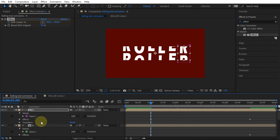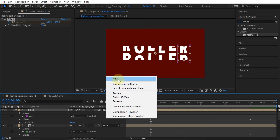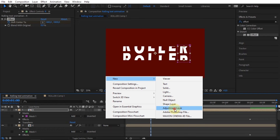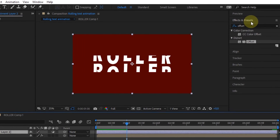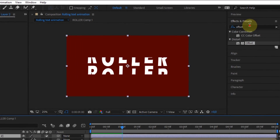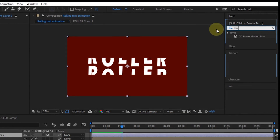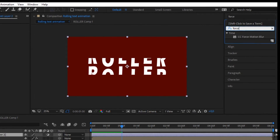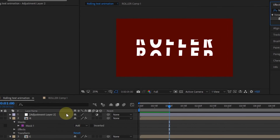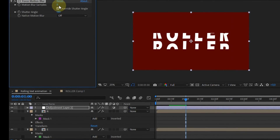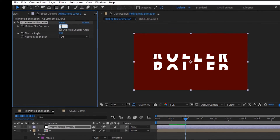The next step, create a new adjustment layer. Then add the Force Motion Blur effect to the layer. I change the motion blur samples value to 12.